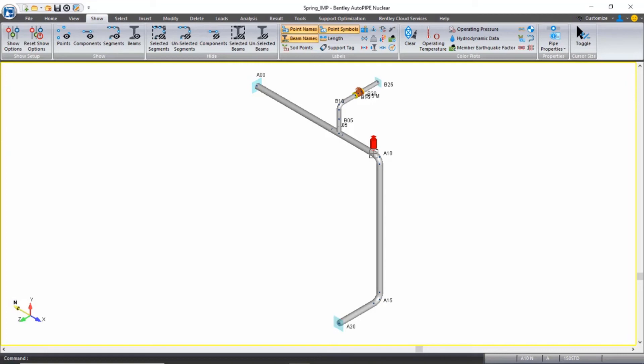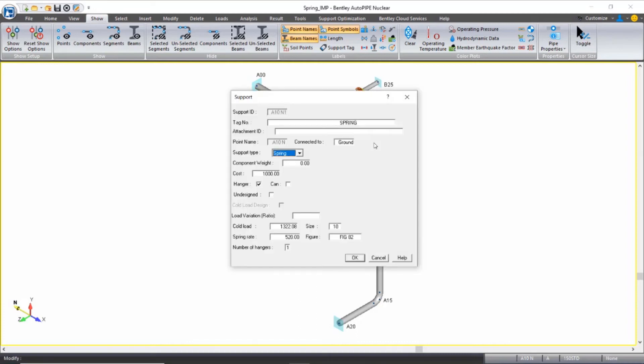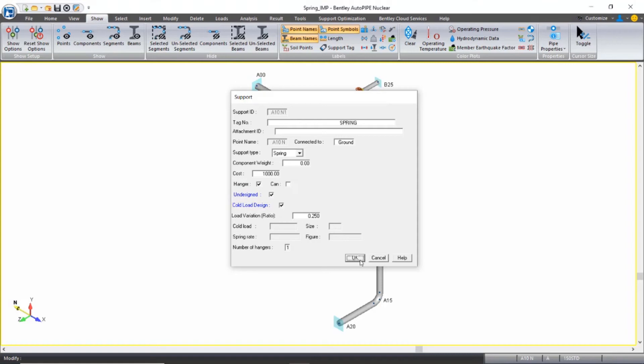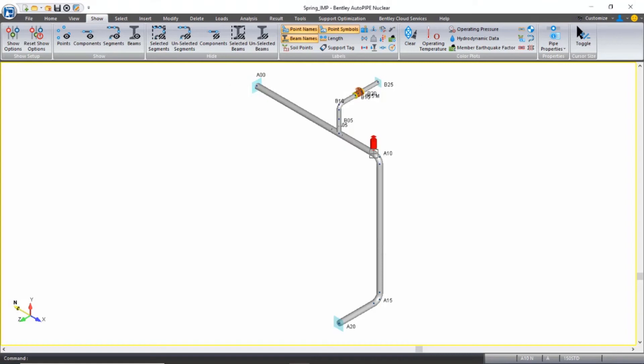We can also run a cold load design. So again, if I open up the spring dialog for support A10N, I can check on undesigned again and I can check on cold load design. I still have my report open from the hot load design, so we'll compare them in just a moment. And I'll say OK in this dialog box.